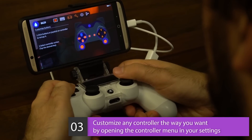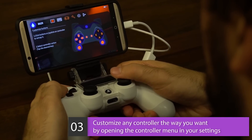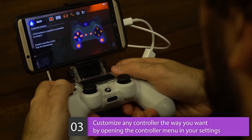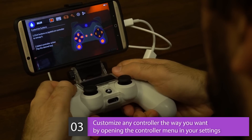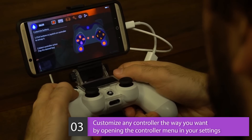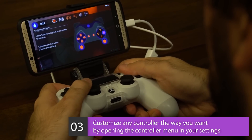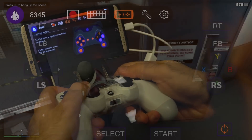Use the customize button option to customize your controller any way you want. However, if you're looking to calibrate your joysticks, simply hit the calibrate controller option instead.